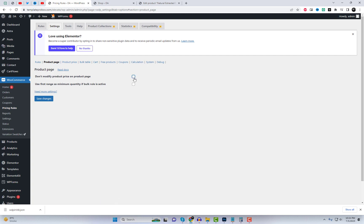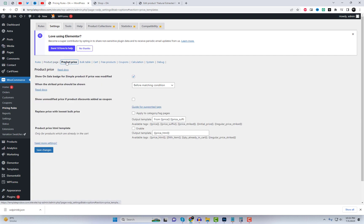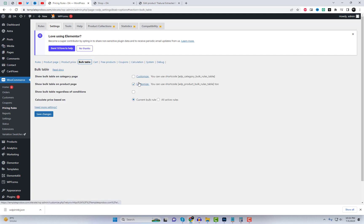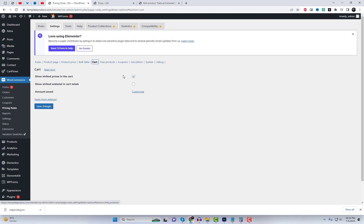Remember, the Advanced Dynamic Pricing for WooCommerce plugin provides a powerful solution for creating complex pricing rules without the need for premium plugins. It's a versatile tool that can significantly enhance your WooCommerce store.